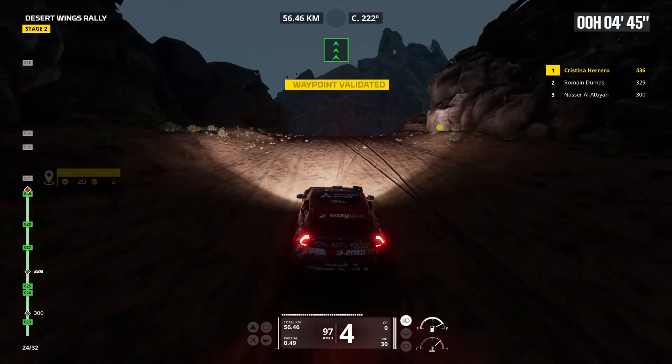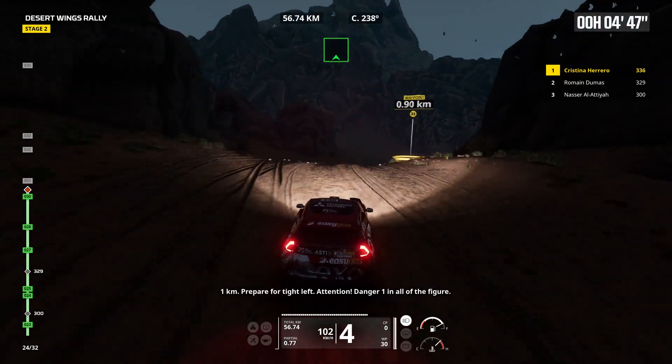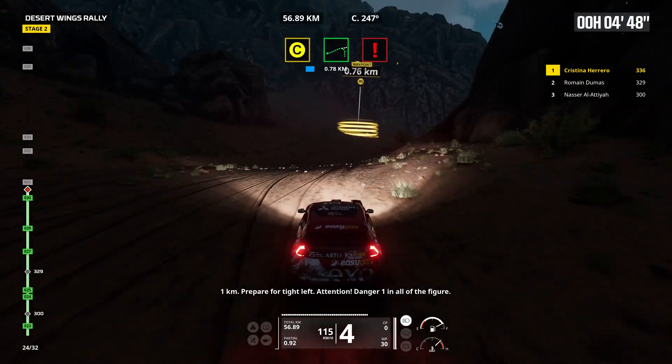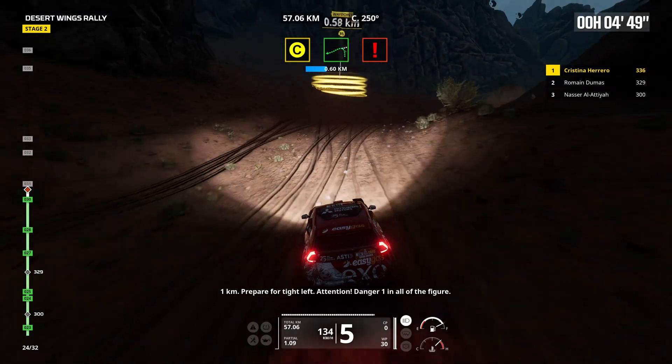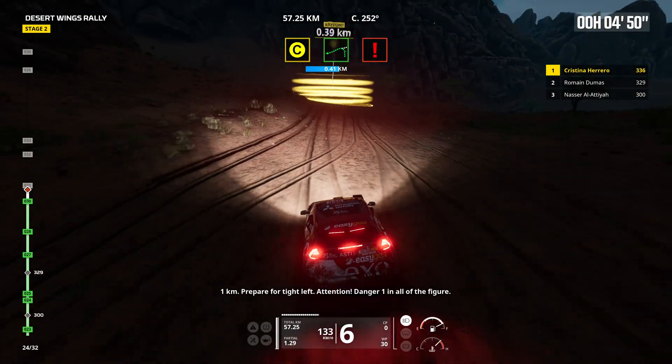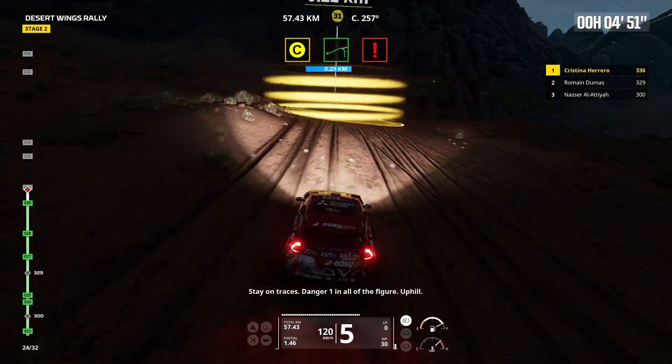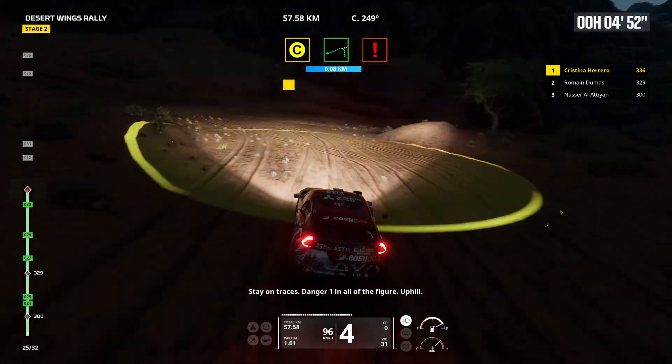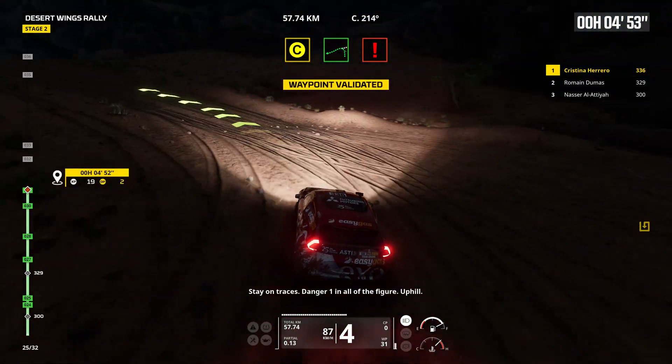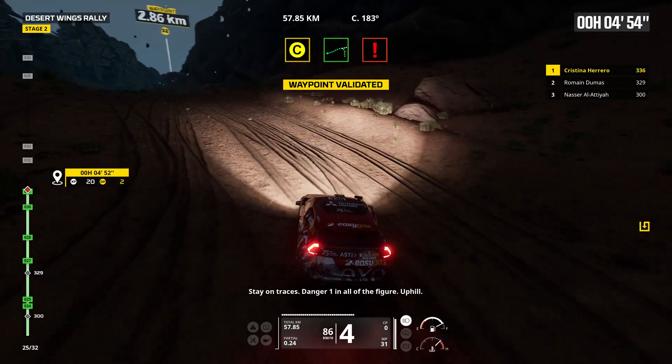1 kilometer, prepare for tight left. Attention, danger 1. In all the figures. Stay on traces. Danger 1. In all the figures. Uphill.